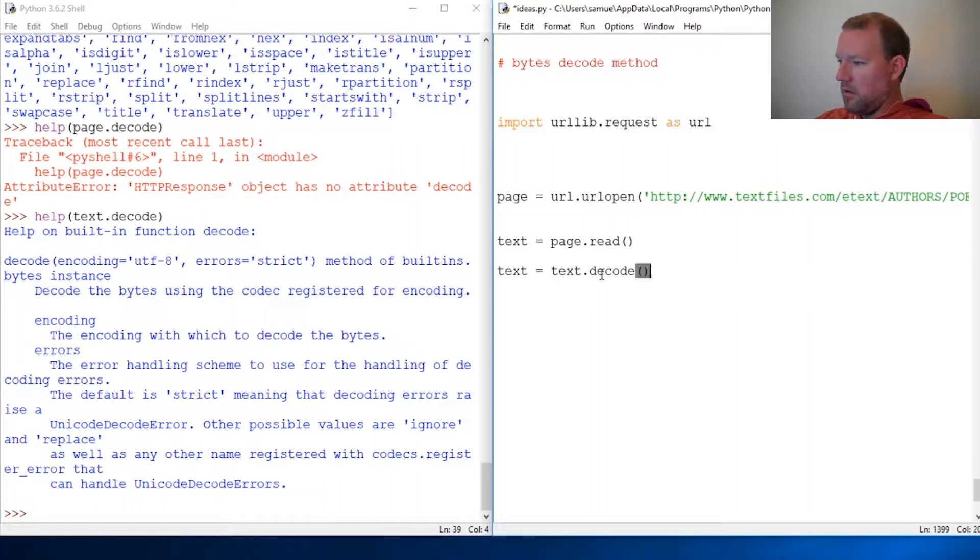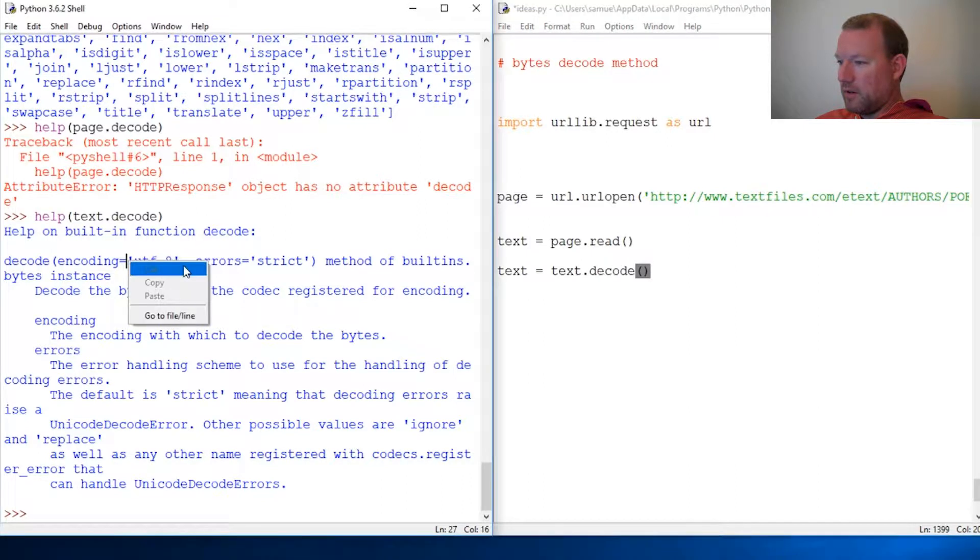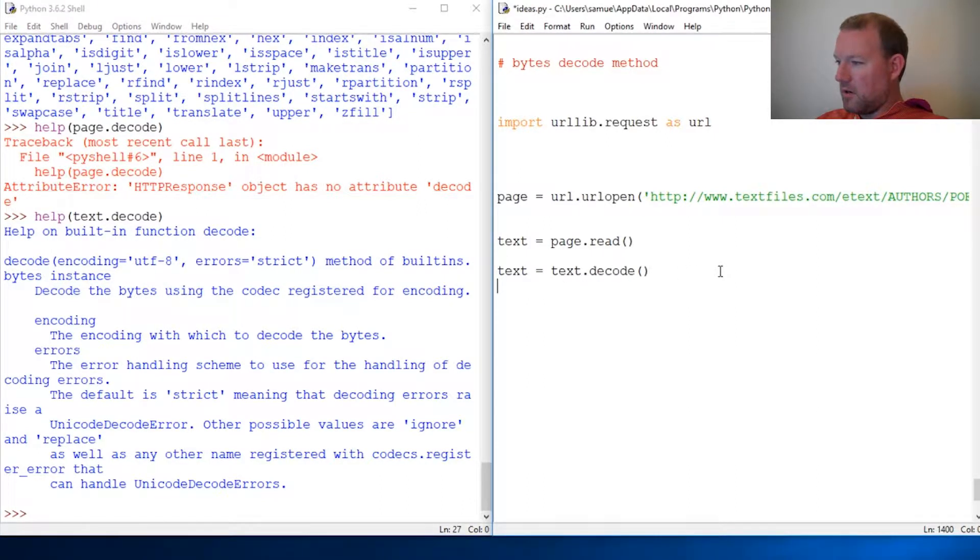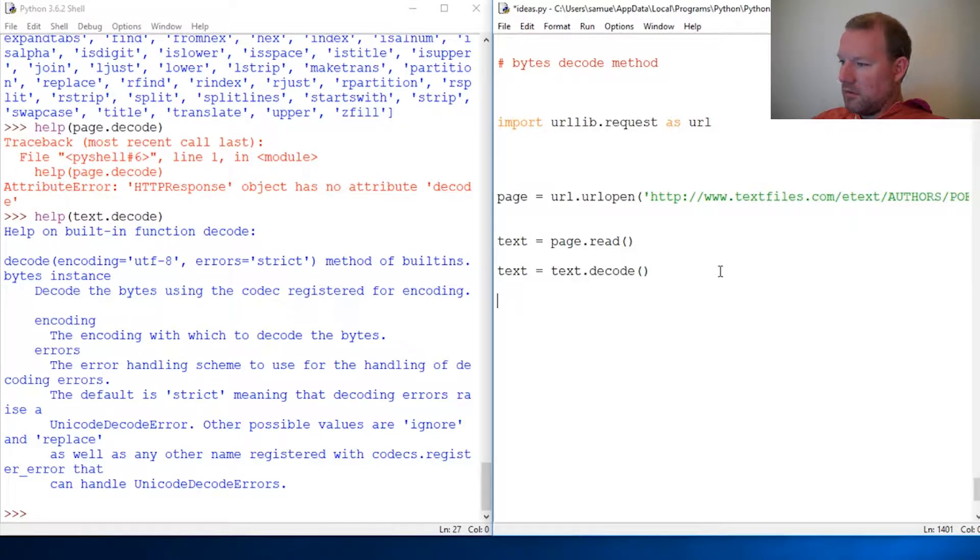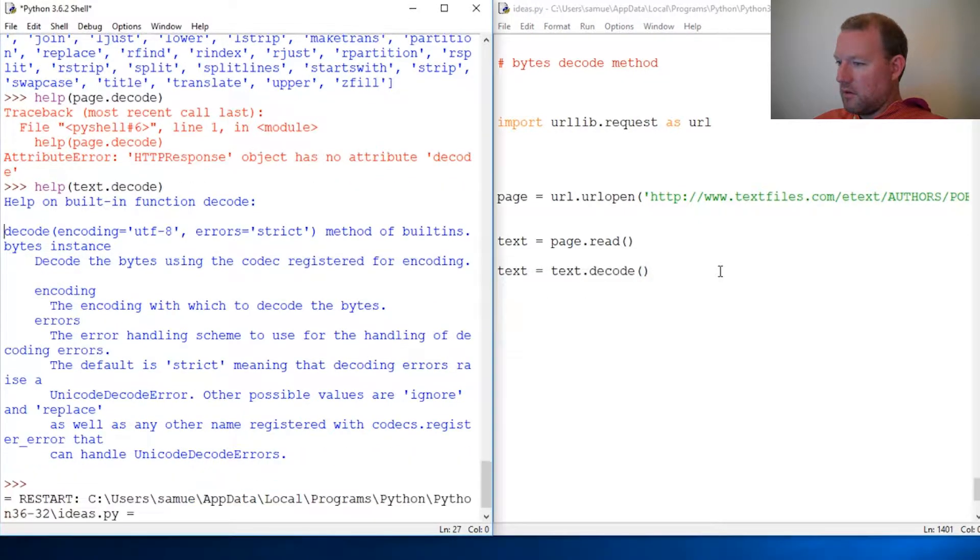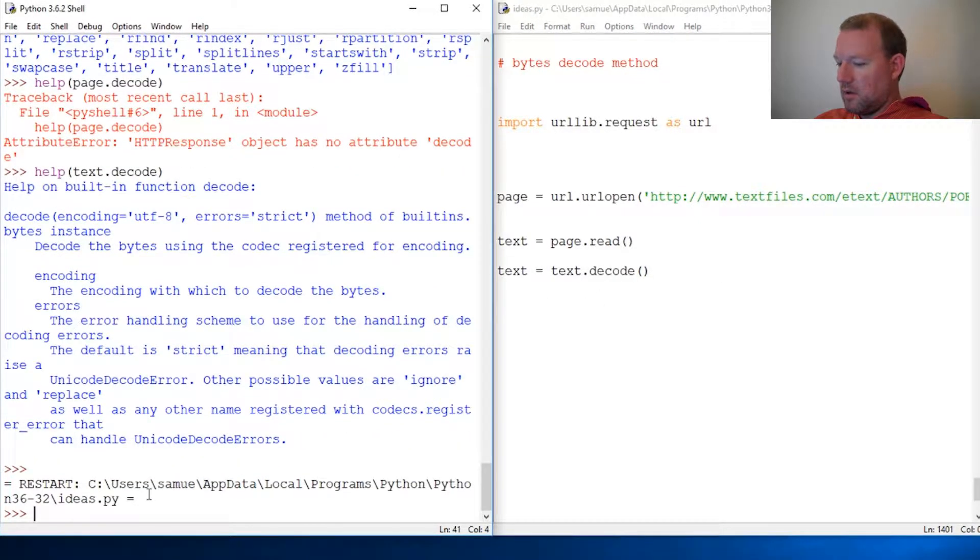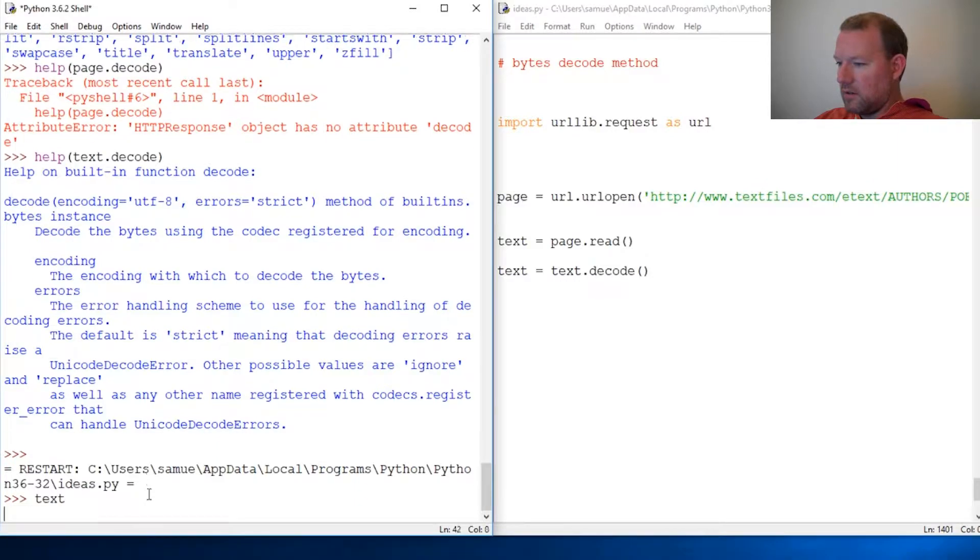Dot decode. And we like these defaults right here. Let's run it and then let's call, save, run. Now let's call text.